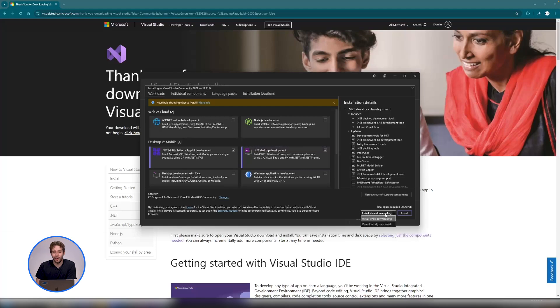So once it's downloading, it's going to probably take a while. It's about 22 gigs and depending on your internet speed, it can take quite a while. So pause the video and come back once it's finished downloading.